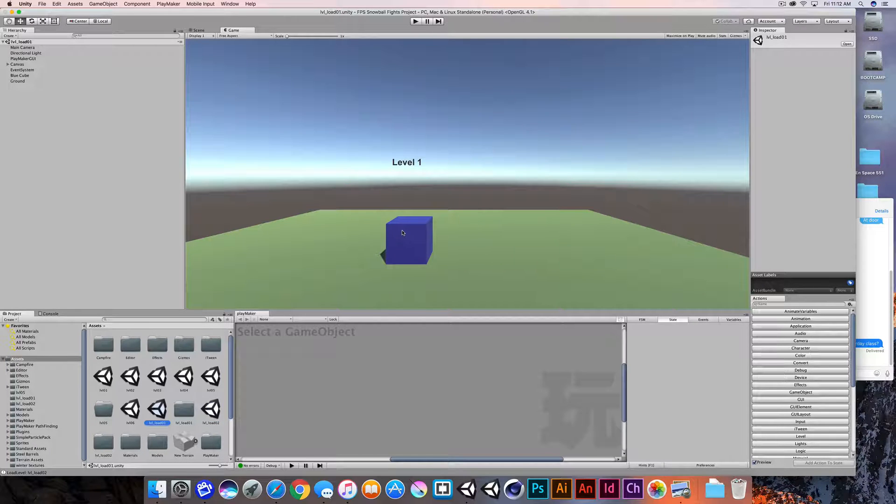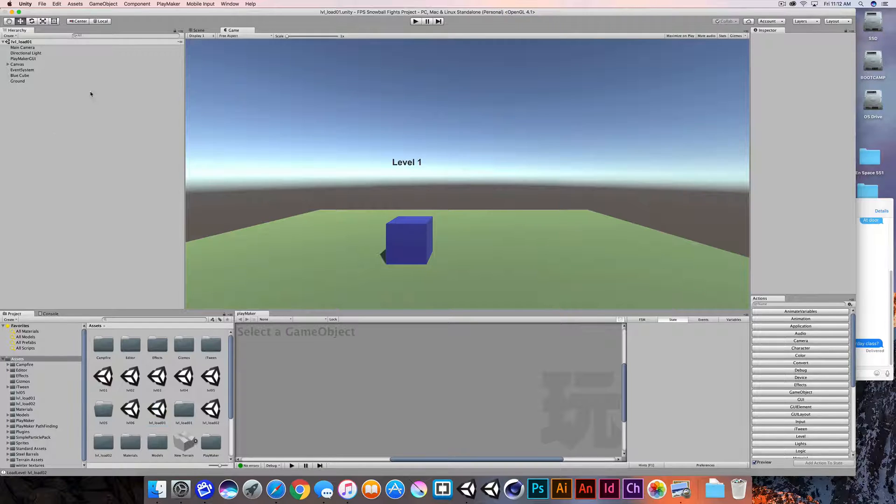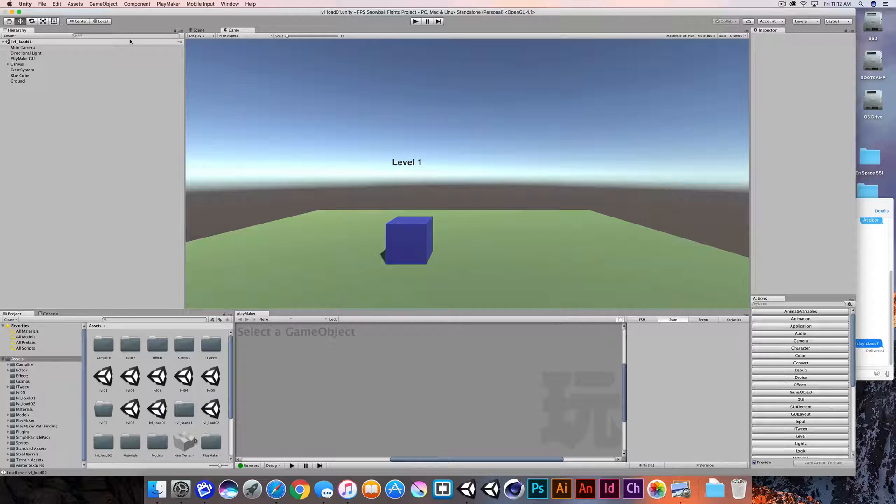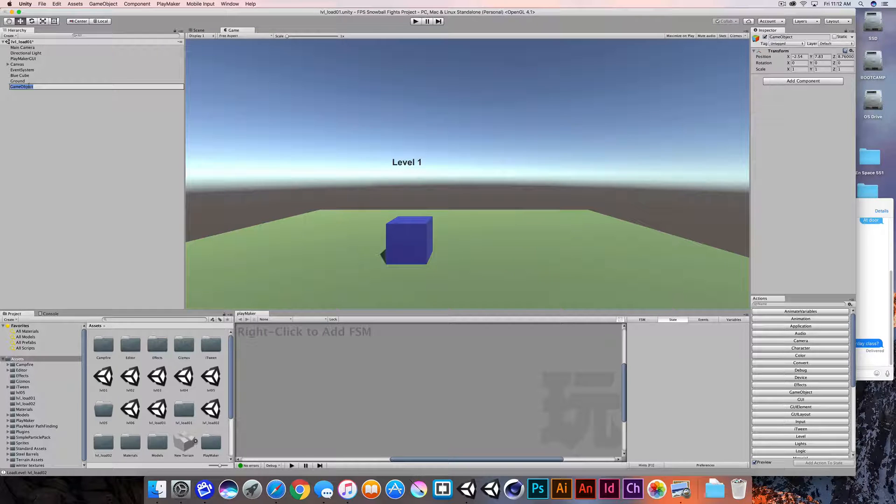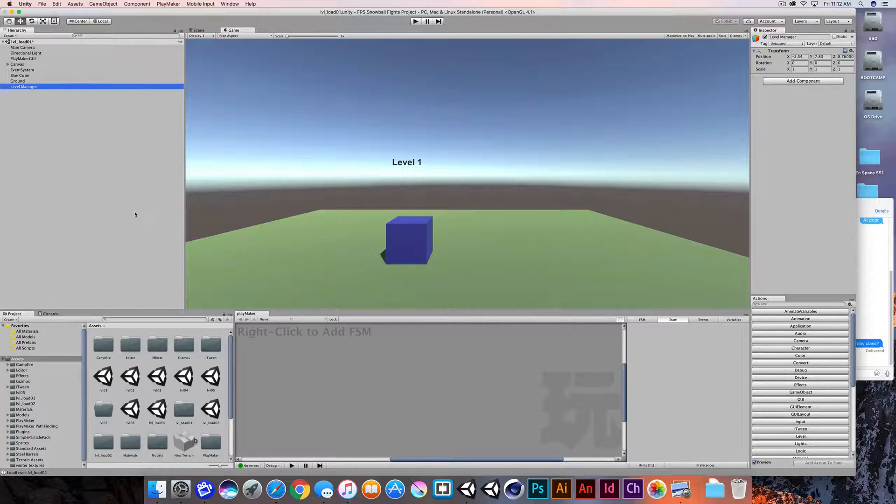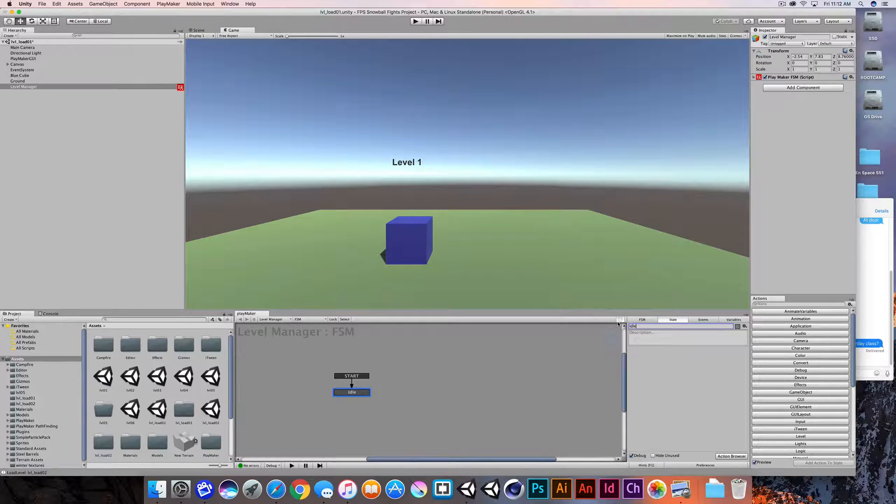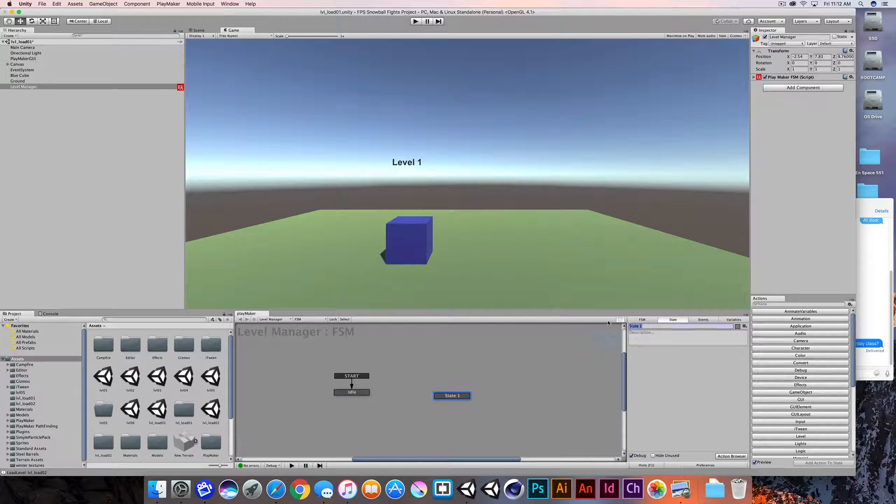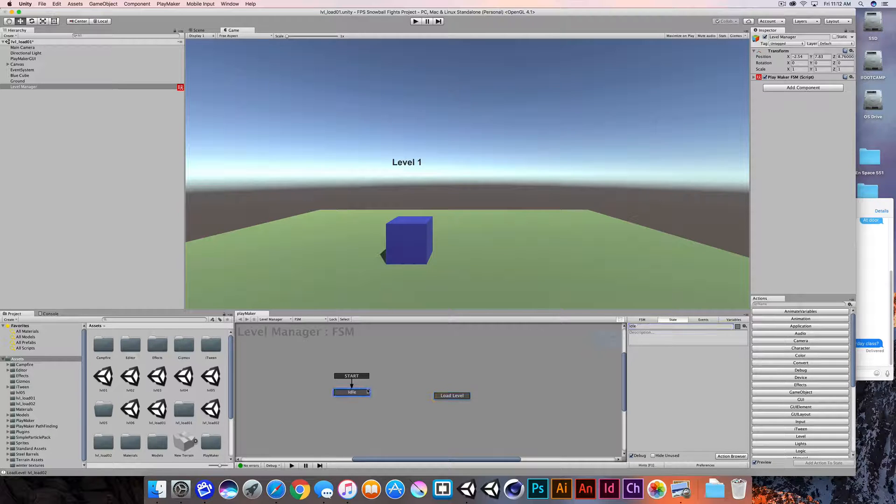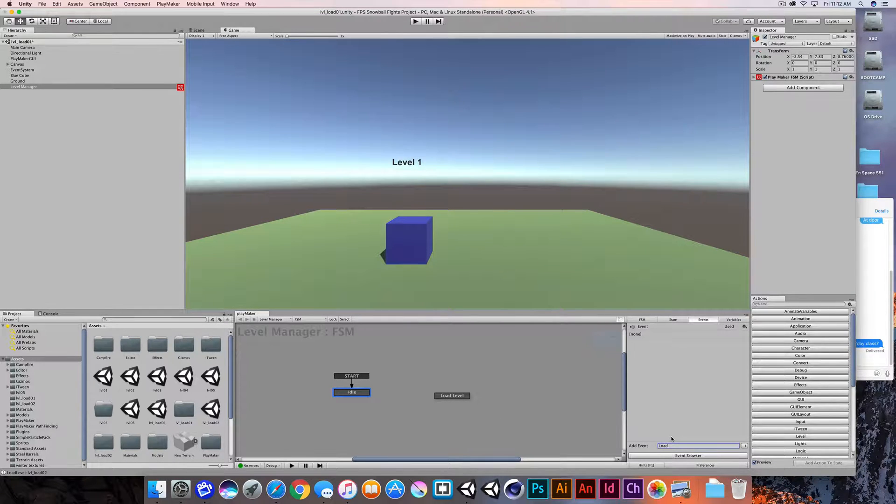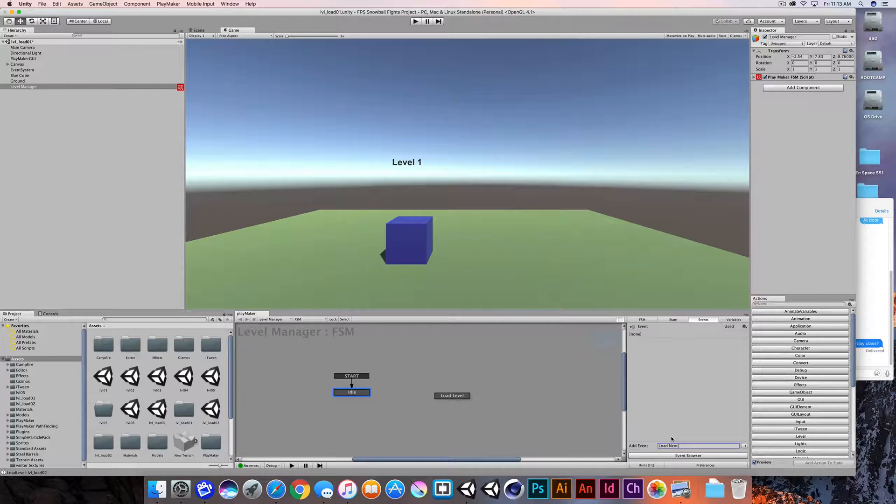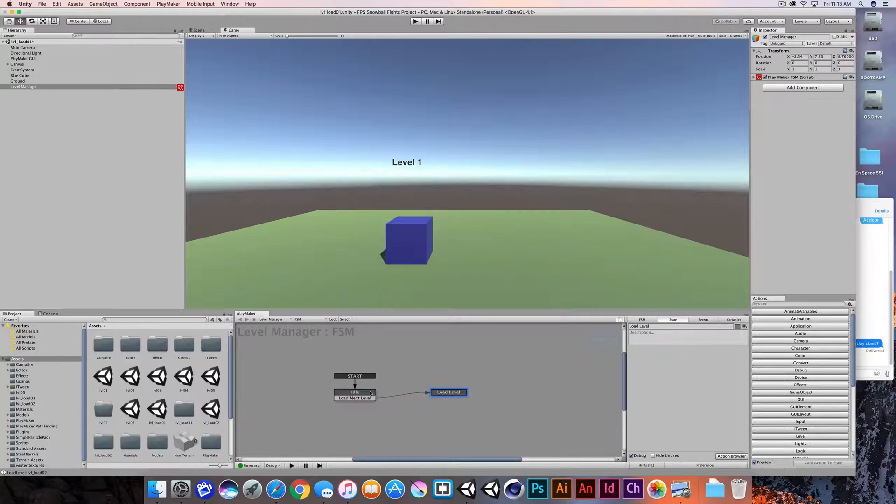I'm going to use Playmaker to build just a really simple button press mechanic to advance from level one to level two. So I'm going to create an empty game object and I'm going to call this my level manager. And I'll build a real simple two state state machine. We'll have state one and this will just be a simple idle state. I'll add a second state and this will be the load level action. I'm going to build a transition event called load next level and we'll add that as a transition from the idle state to load level.